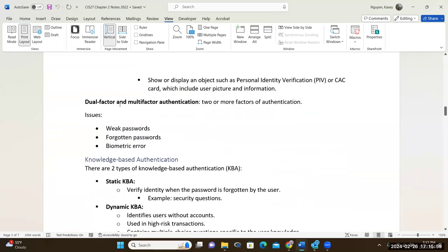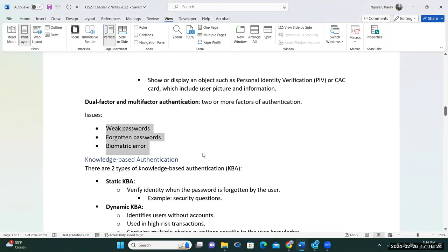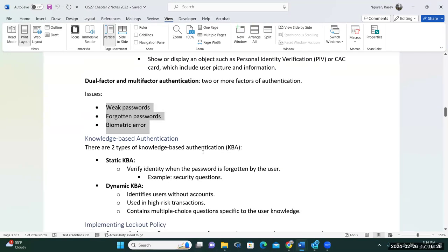A few years ago we really emphasized dual factor, and that's the base minimal now — you have to have at least two elements in authentication. Your password needs to be longer and so on. But a lot of times it's always good to implement multi-factor — more than two — because we face some of the common issues, including flaws in design.